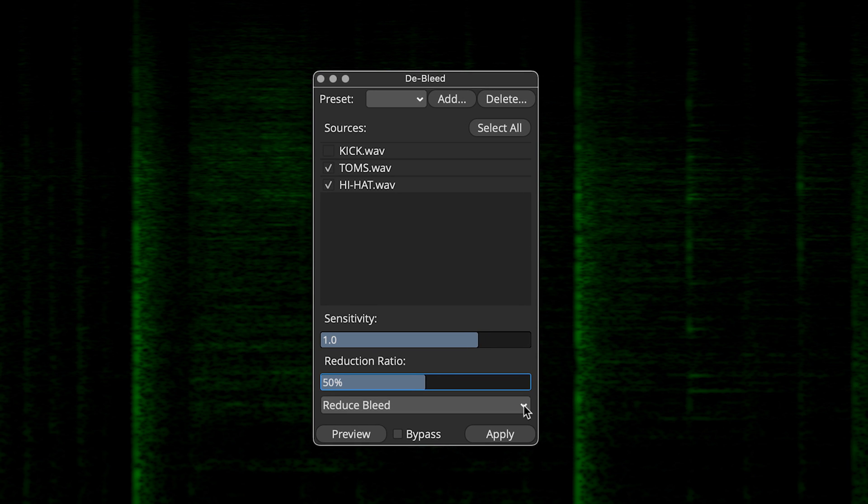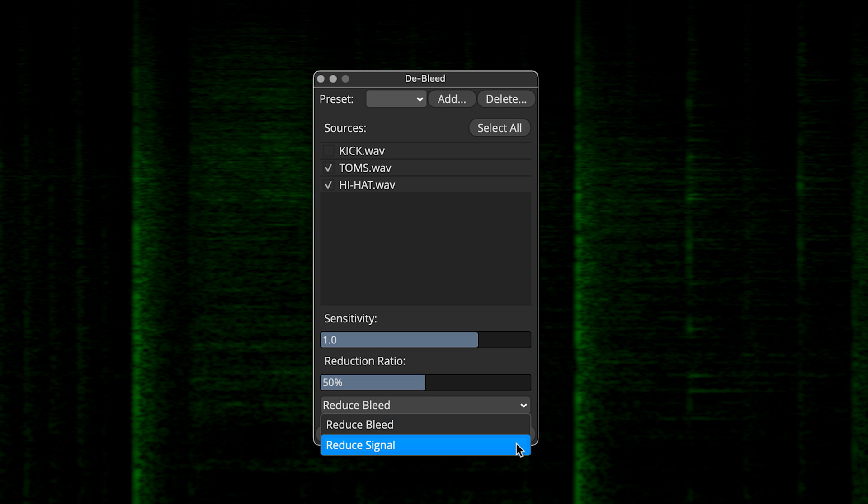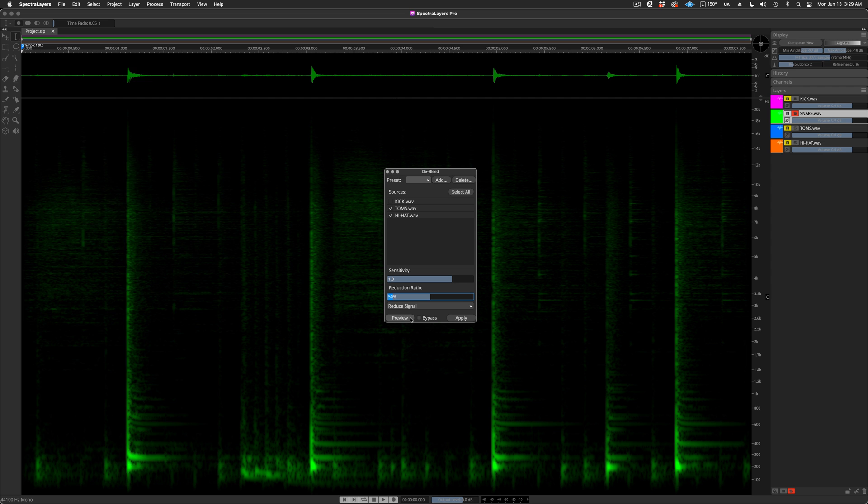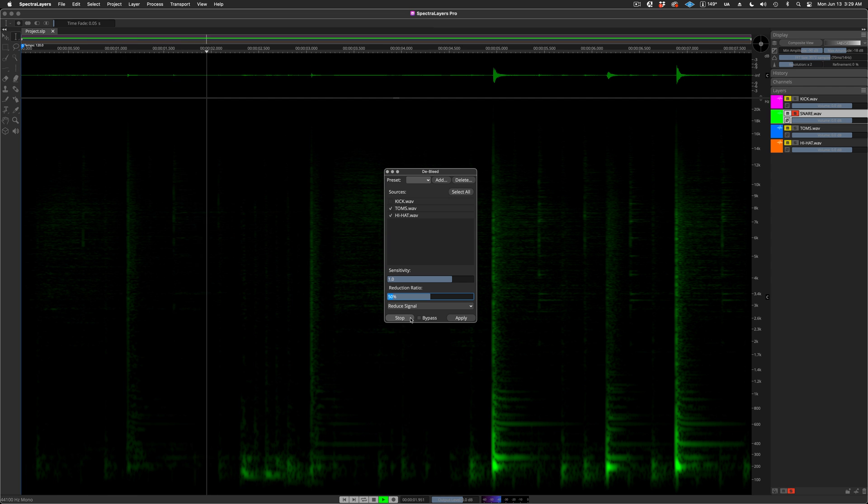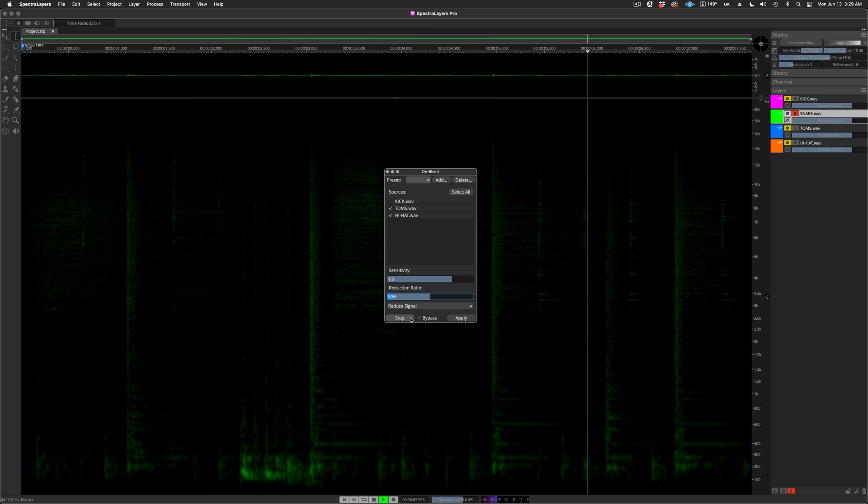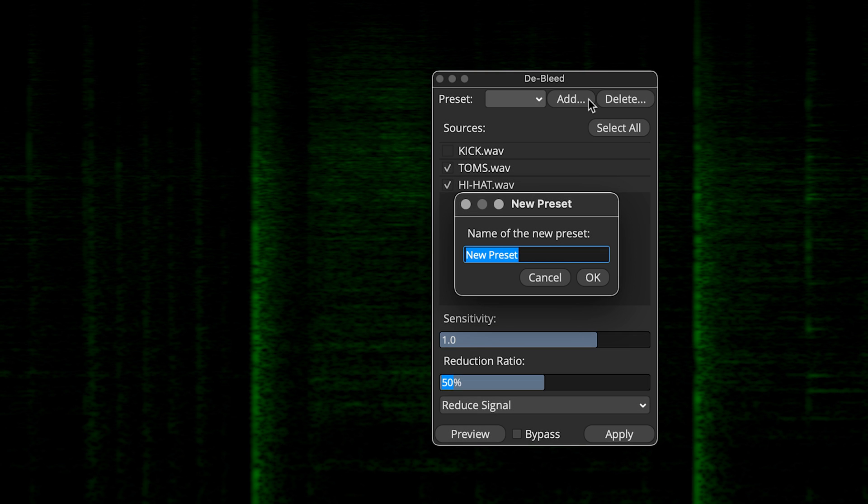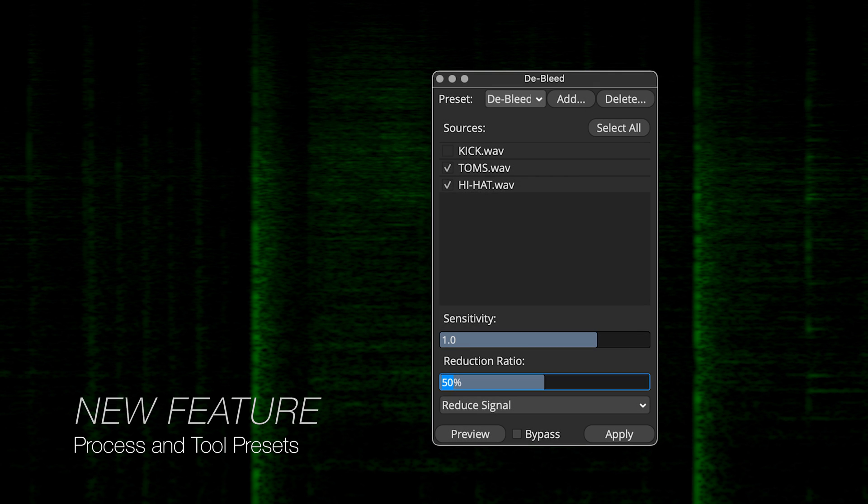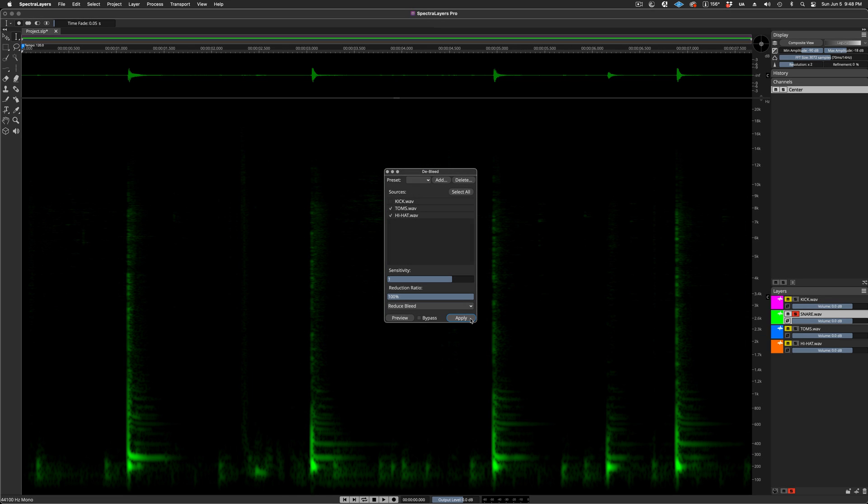And here I can switch modes, and preview only that which will be removed. If I wish, I can save this setting as a preset. Okay, now I will apply the process with the default settings, and then we'll listen to everything in context.